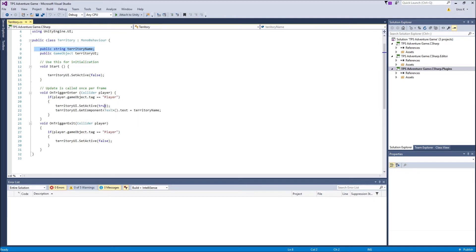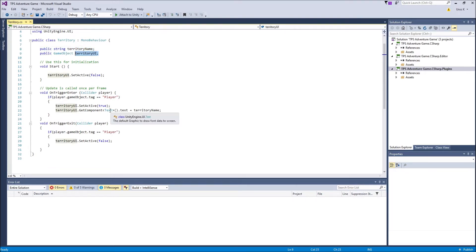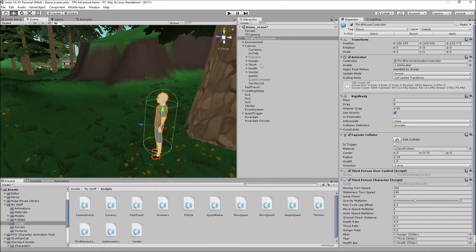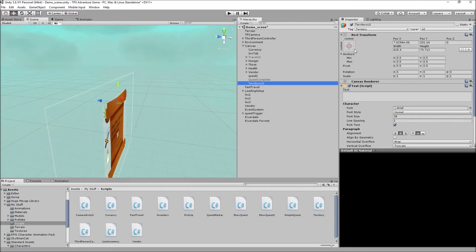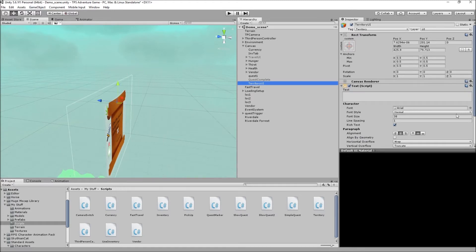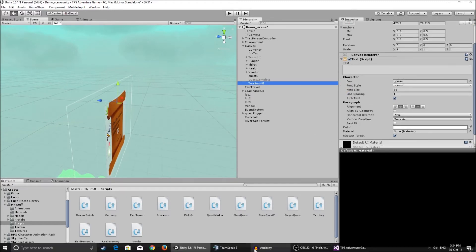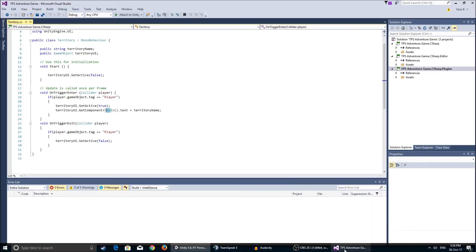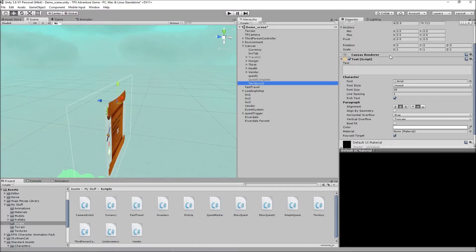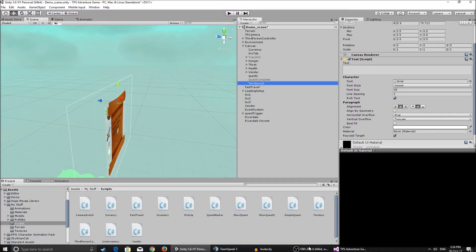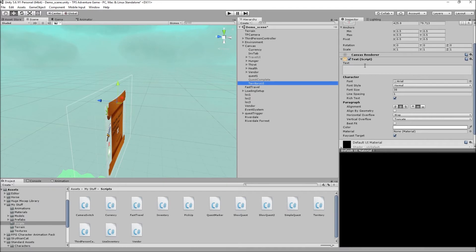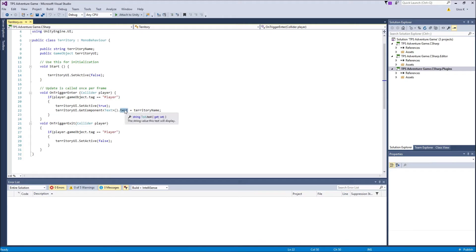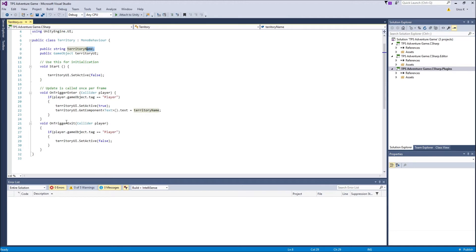So if the thing that collided is tagged player, we're gonna want to set the UI, the territory UI, to true. And we're also gonna want to get the component of the territory UI game object. We're gonna want to get the text component of it because it is a text UI game object and it has a text component on it. We're gonna want to get that component and then get its text box in the text component. This is the little text thing that's highlighted here. And we're gonna want to change that to the string that we have set over here.